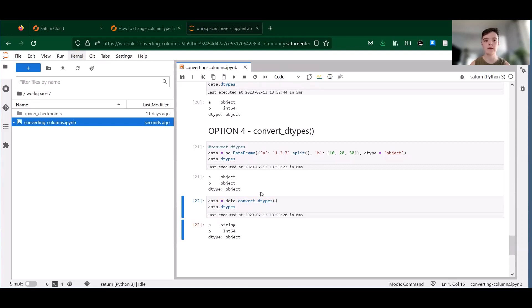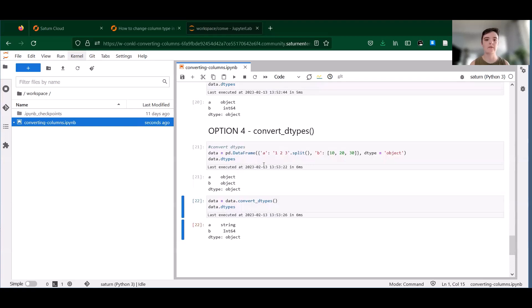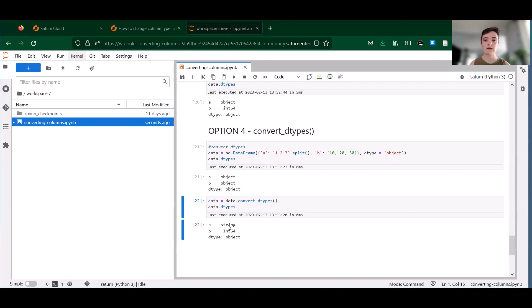So convert_dtypes is handy if you're going to need to do, for example, a lot of filtering or indexing by NA values. You can also control whether or not this method attempts to infer object type, and you can turn off individual conversion to certain data types using different flags. You can check out the documentation for more details on that.